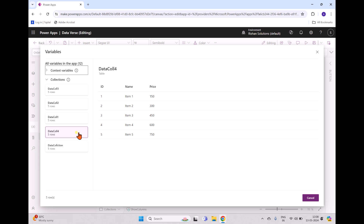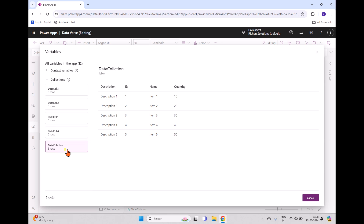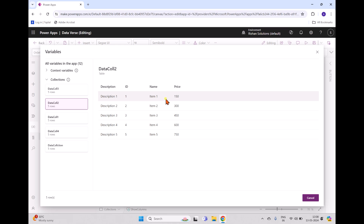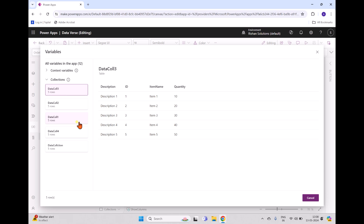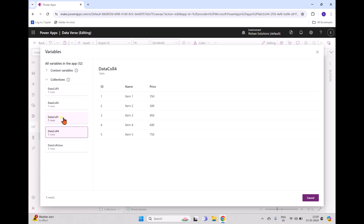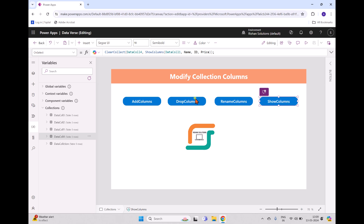To recap: we started with DataCollection, then used AddColumns to add a price column to create DataCollection1. Then we used DropColumns to remove the quantity column into DataCollection2. We used RenameColumns to rename 'name' to 'item name' in DataCollection3. Finally, we used ShowColumns to select only three columns from DataCollection1 into DataCollection4. This is how you can modify collection columns using these four formulas.